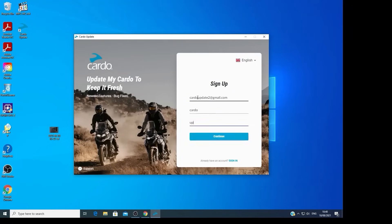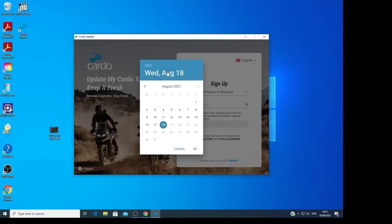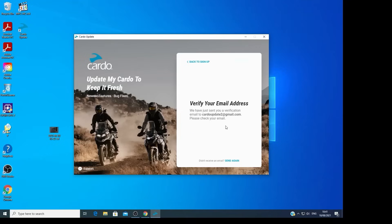You'll need to fill in a couple more details. Choose your country and date of birth. Mark the checkbox if you'd like to get updates from our marketing team about software, new products, and more. Now click on Sign Up.